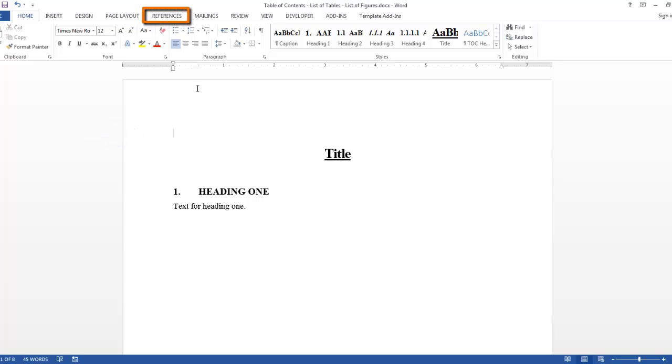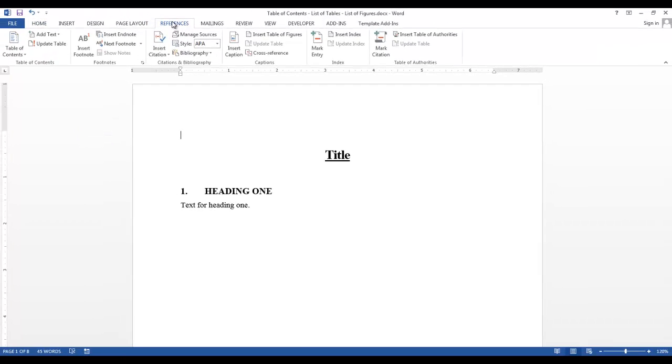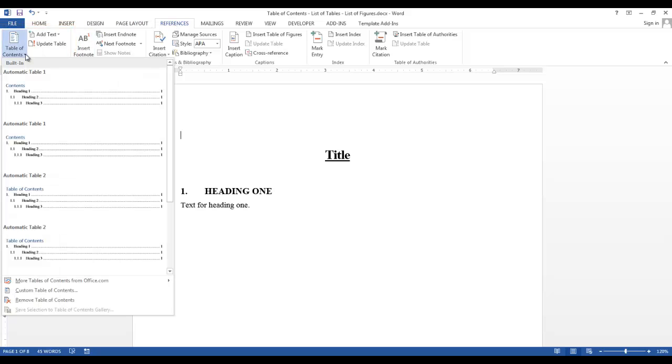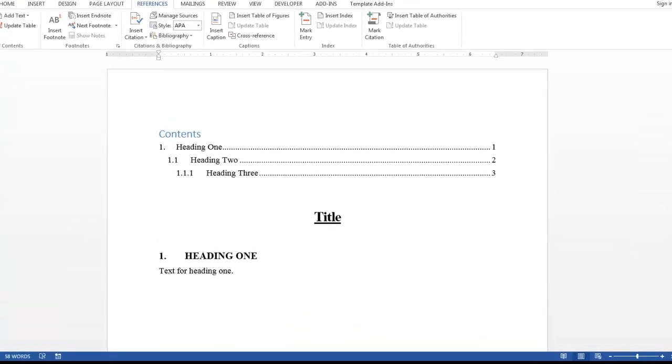Now go to the References tab, and in the Table of Contents group, click the down arrow next to Table of Contents. As you can see, there are several built-in table of contents. If I clicked on one, it would automatically create a table of contents in my document.